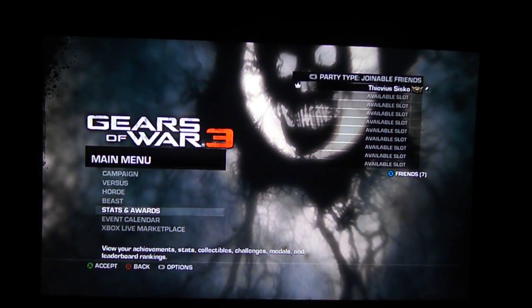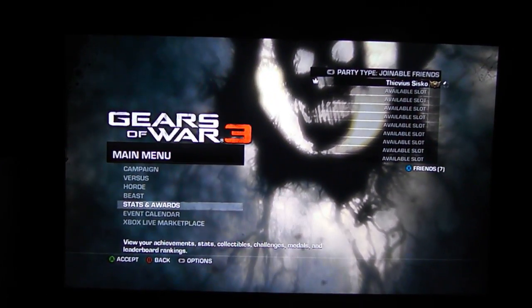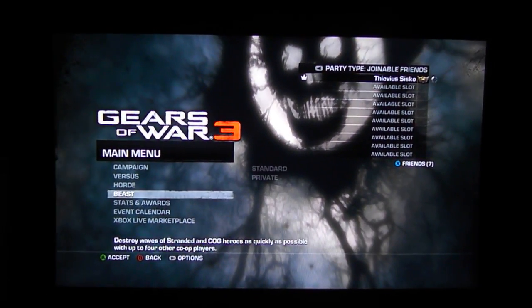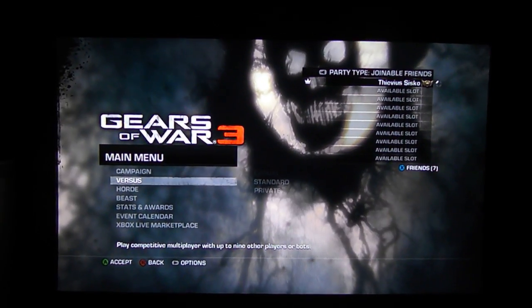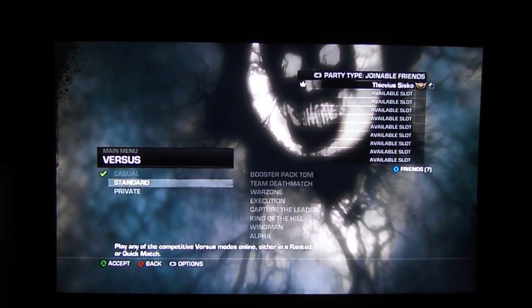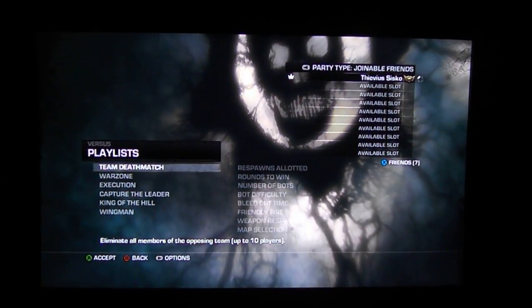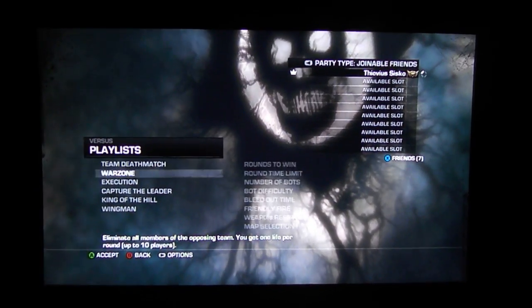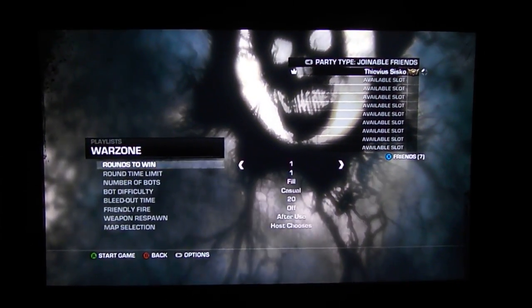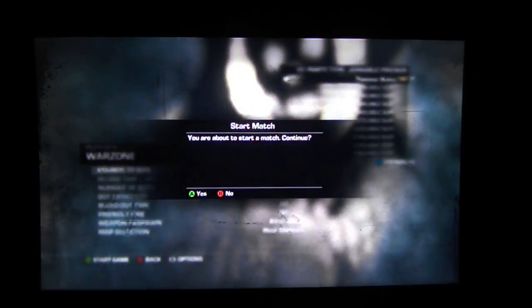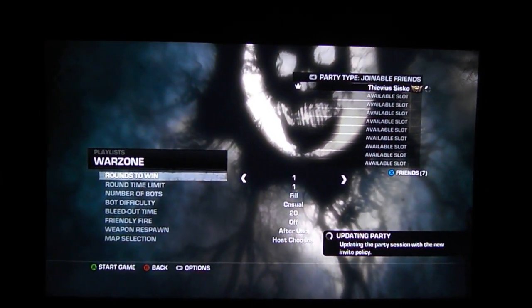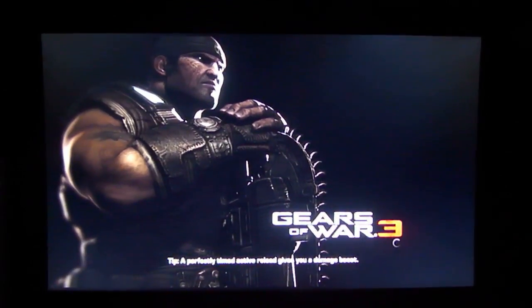All you do is load up the game and choose the cloud instead of whatever storage device you usually use. The last part of backing up your data is step two, and that's to play one match of absolutely anything. You can play a quick match, you can play a ranked match, private match, horde, beast, anything you want. I'm just going to do one round, one minute war zone. I'm not even going to play the whole thing. I'll quit out as soon as it starts.